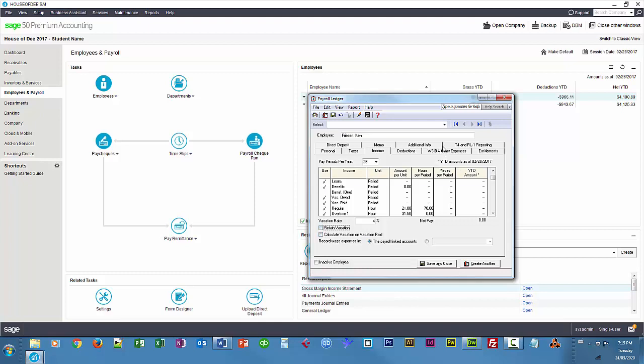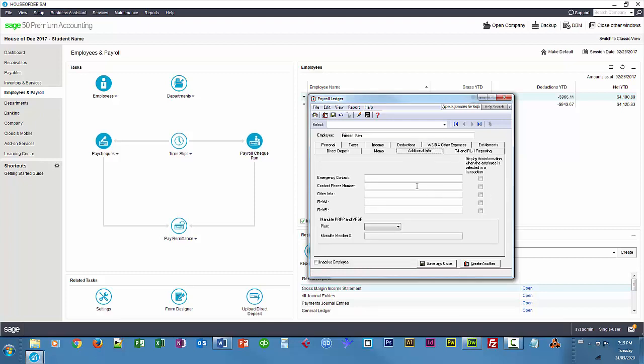And then under additional info, you see those three custom fields, or those three fields that we customize there, so I'm going to say Pamela Freisen, this is emergency contact, and her phone number is, and I'm going to say it has a pacemaker.